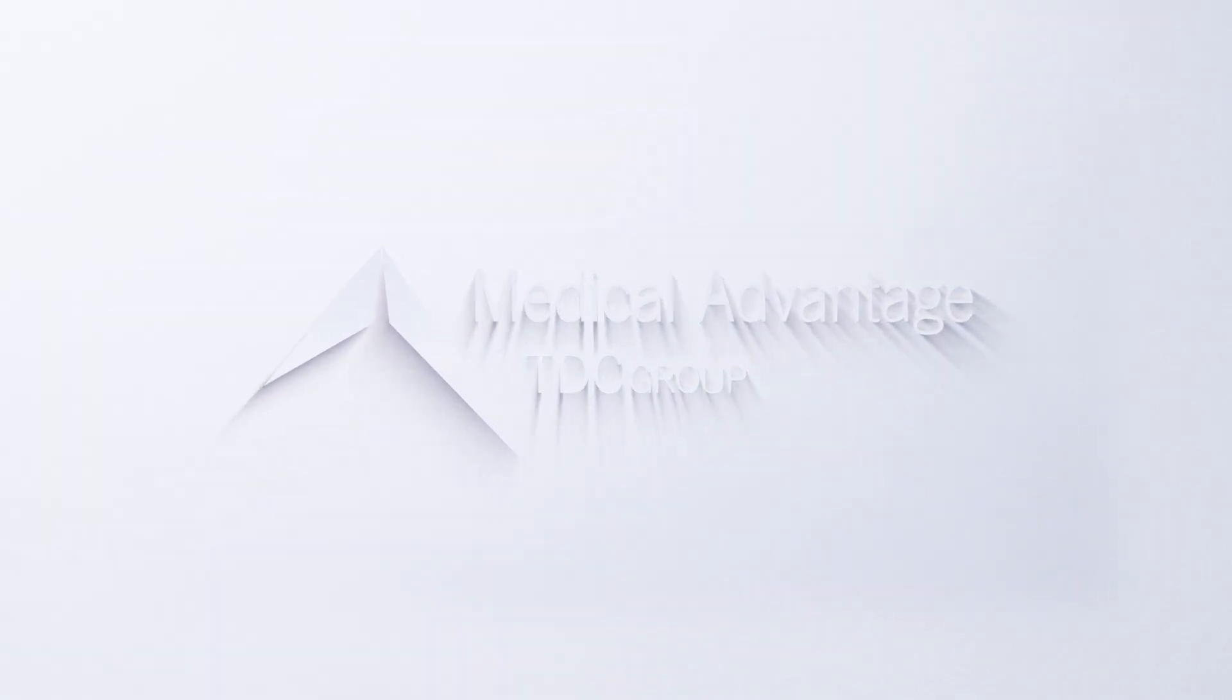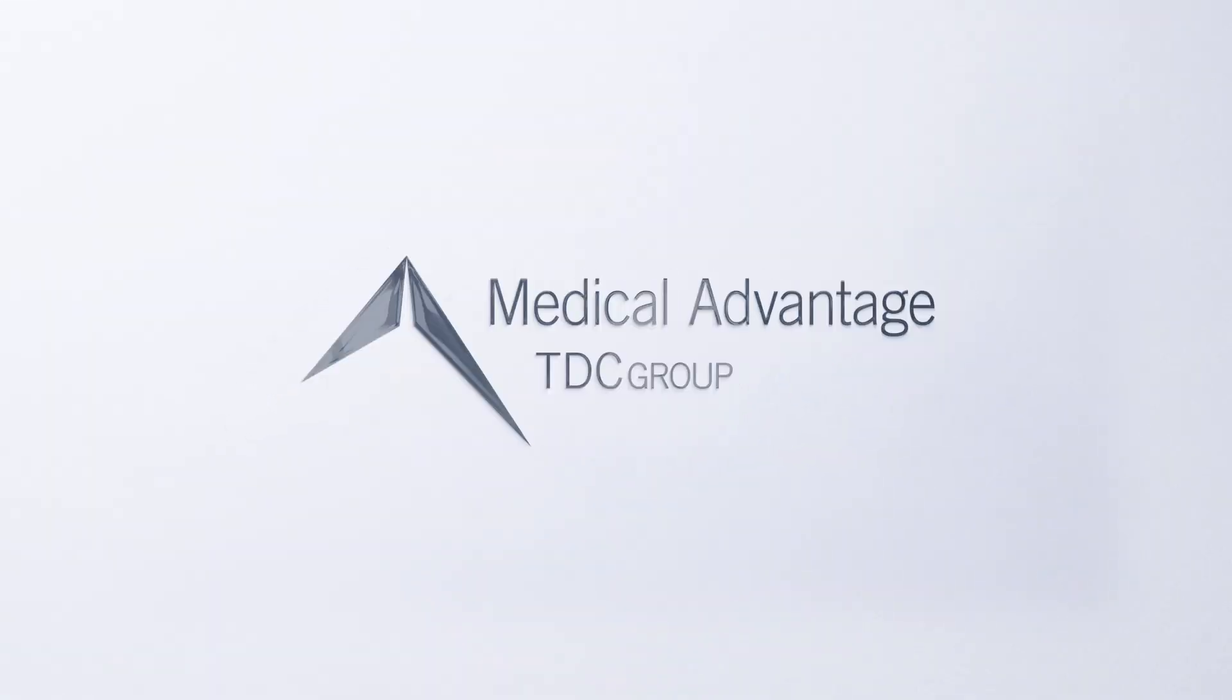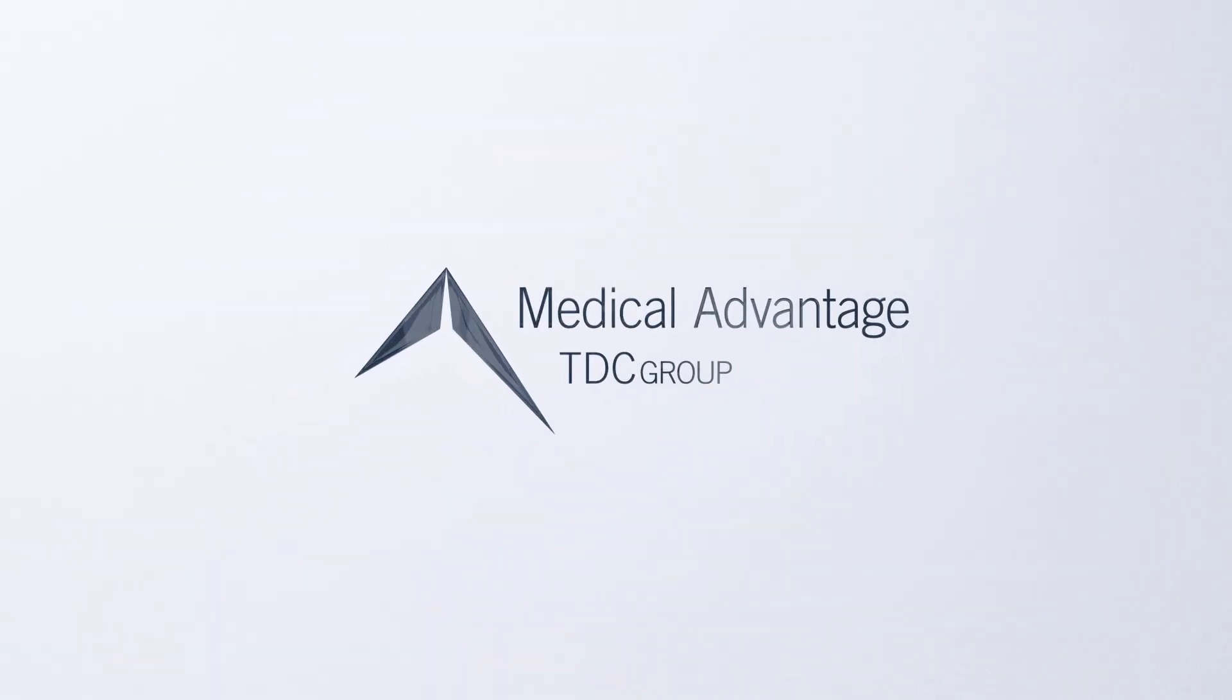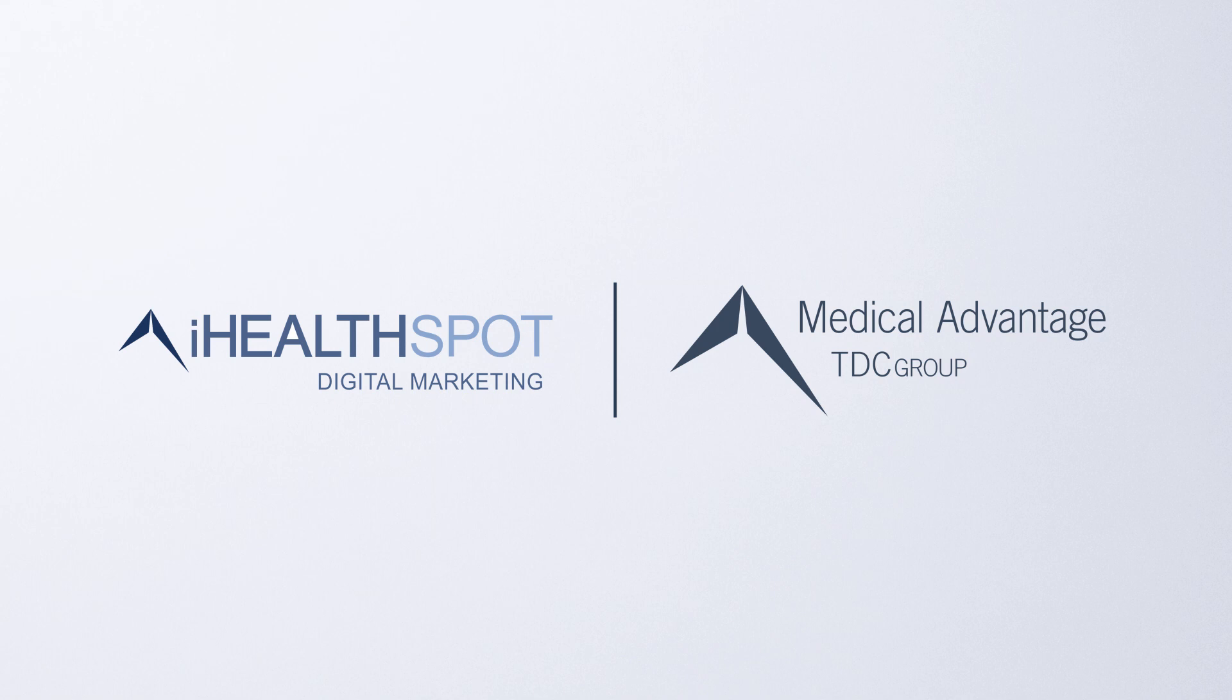Over 4,000 providers count on Medical Advantage and our practice marketing solution iHealthSpot for their patient acquisition, engagement, and practice growth.